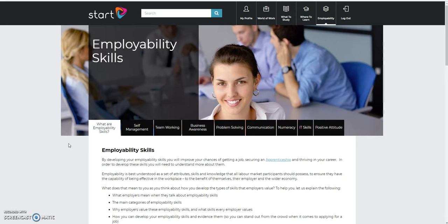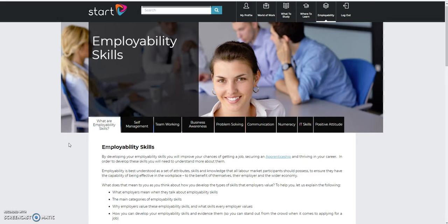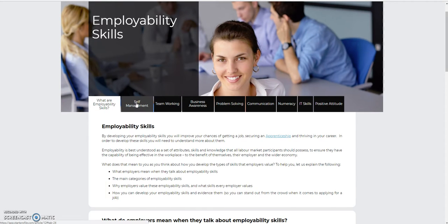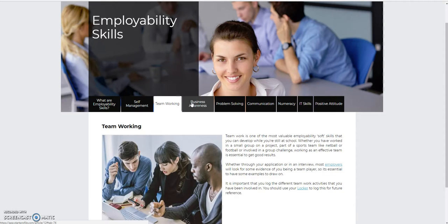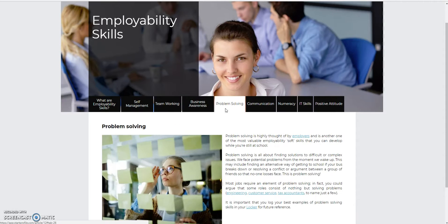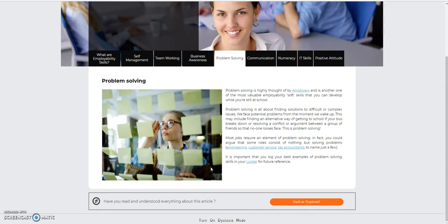Let's have a look at employability skills. So here you can browse amongst the various skills, learning what they are, perhaps looking at examples of them as well. And again, remember to explore them each time.